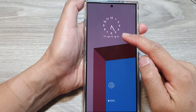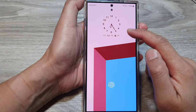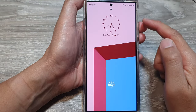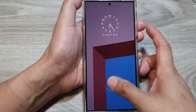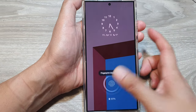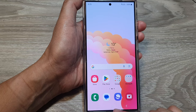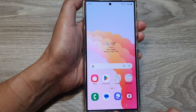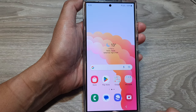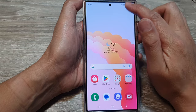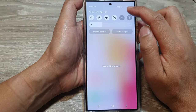How to set the lock screen clock to analog or digital on the Samsung Galaxy S24 series. First, let's go back to the home screen by tapping on the home button at the bottom of the screen. From the home screen, swipe down at the top then tap on the settings icon.